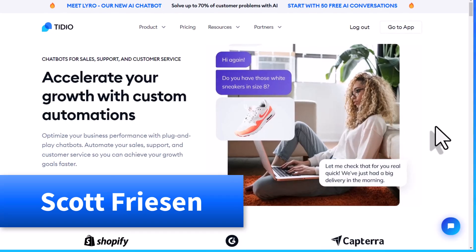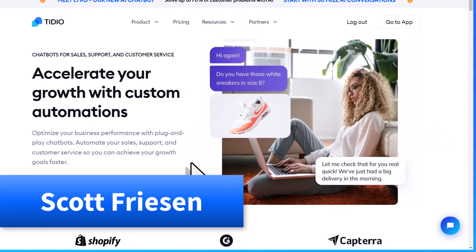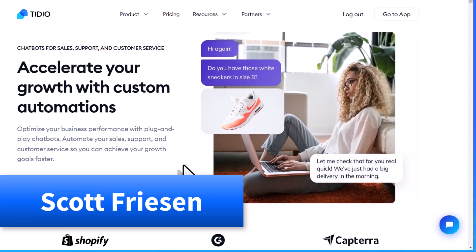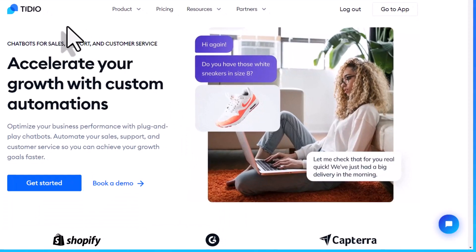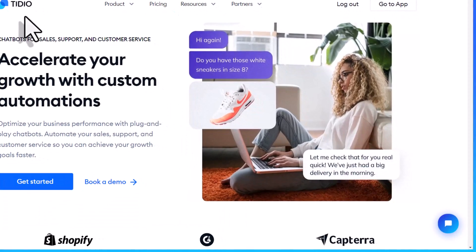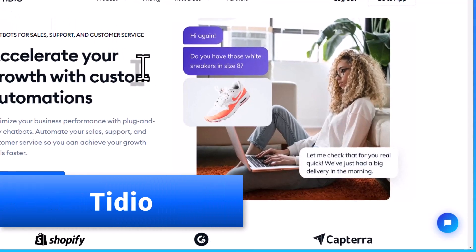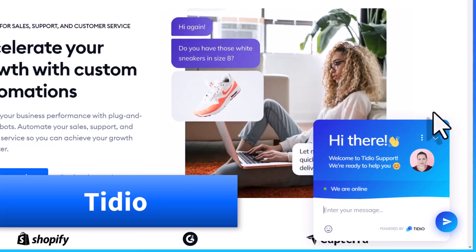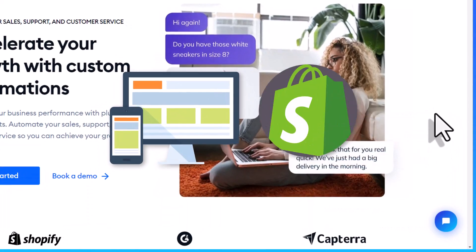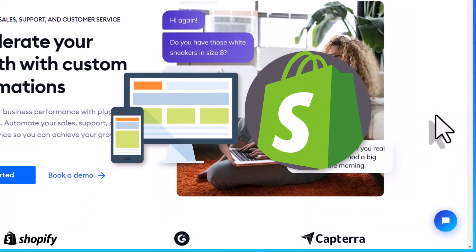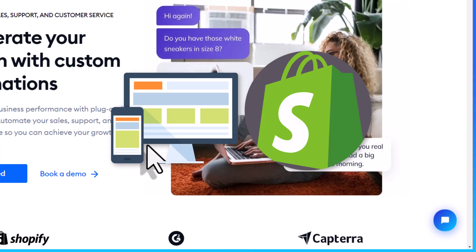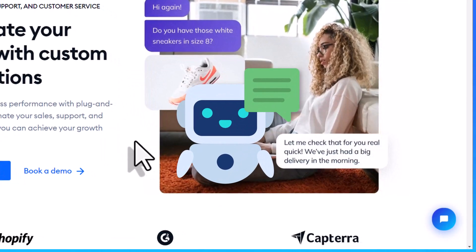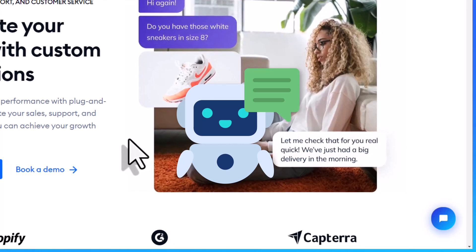Hello everyone. Scott Friesen here at Simpletivity, helping you to get more done and enjoy less stress. In this tutorial, we are going to be using an app called Tidio, which not only provides us with a professional chatbot we can put on any website or Shopify page, but we can also use the power of AI so we don't have to be answering things directly.